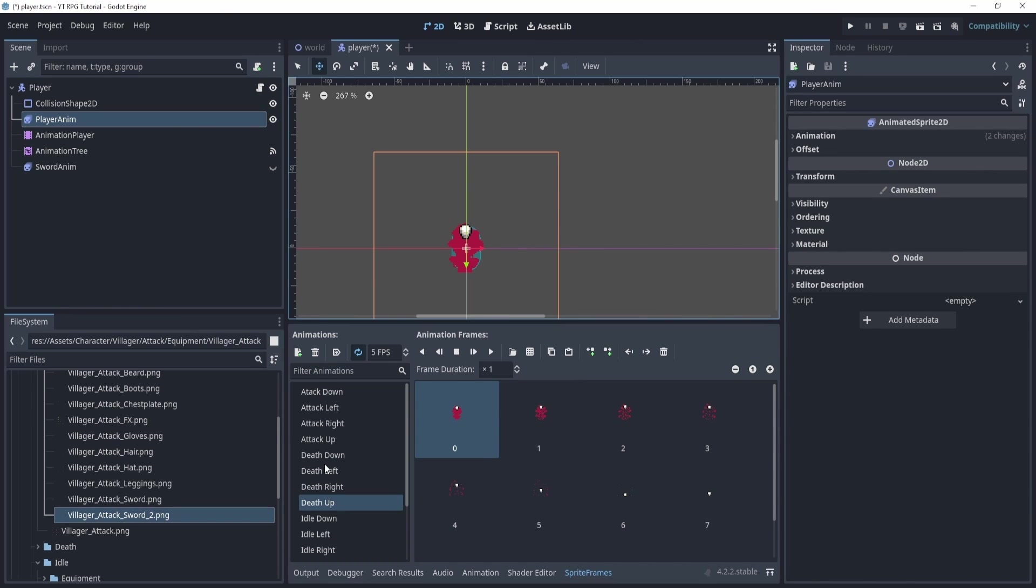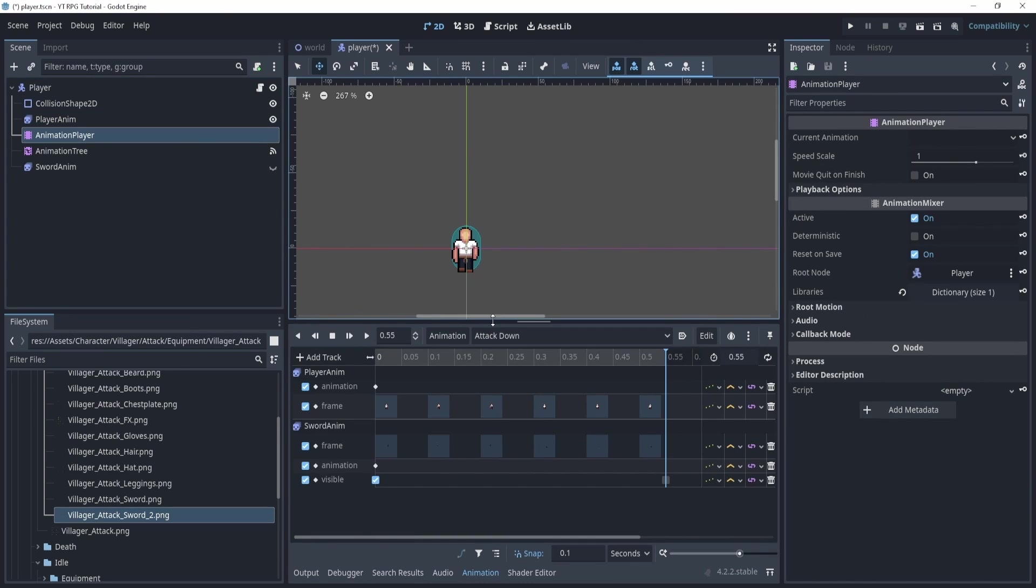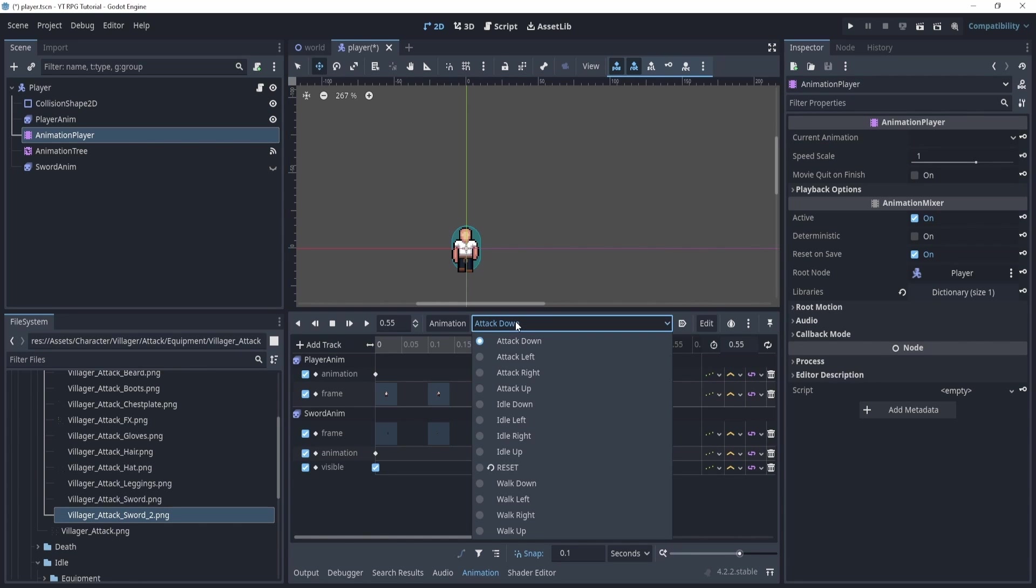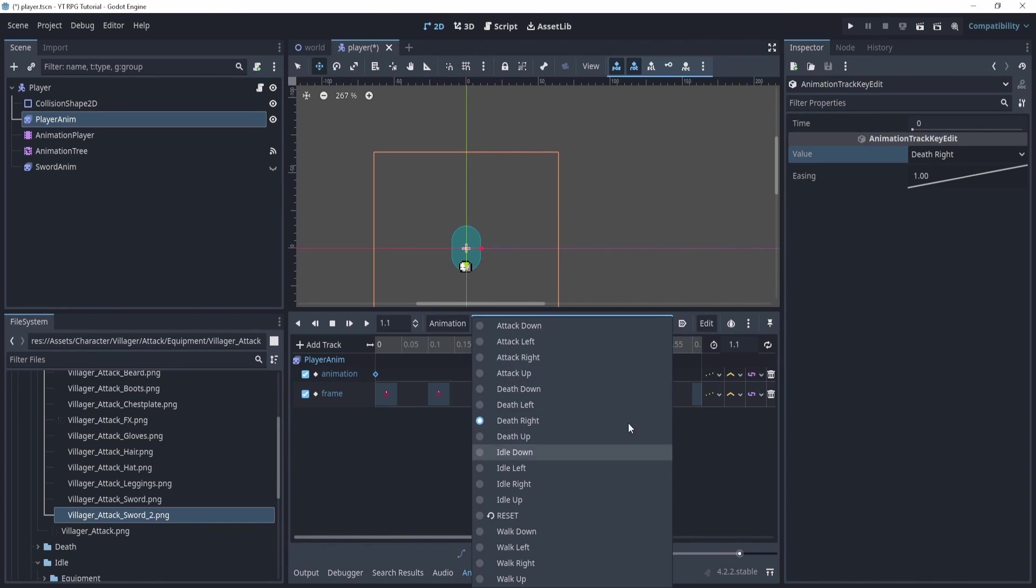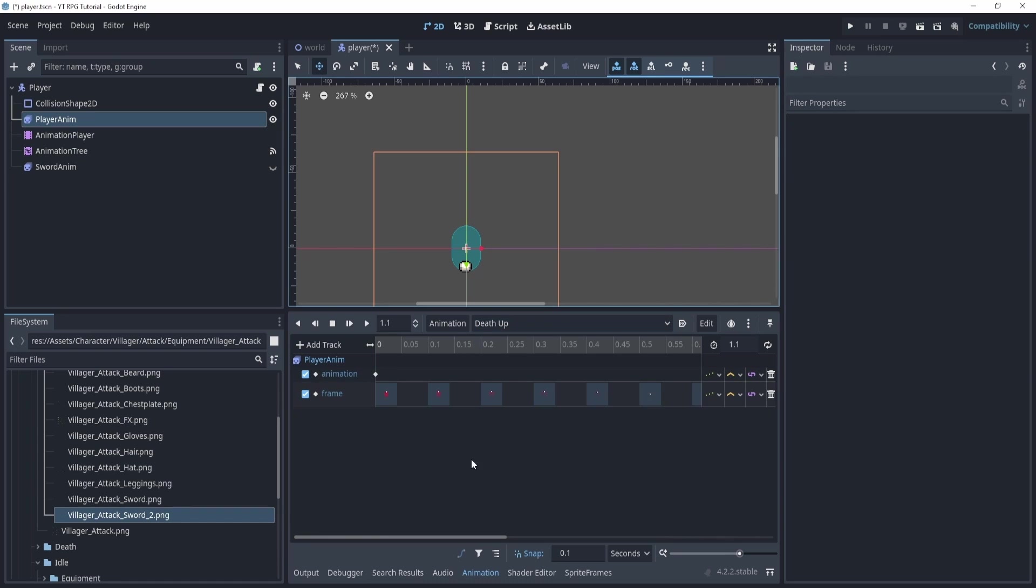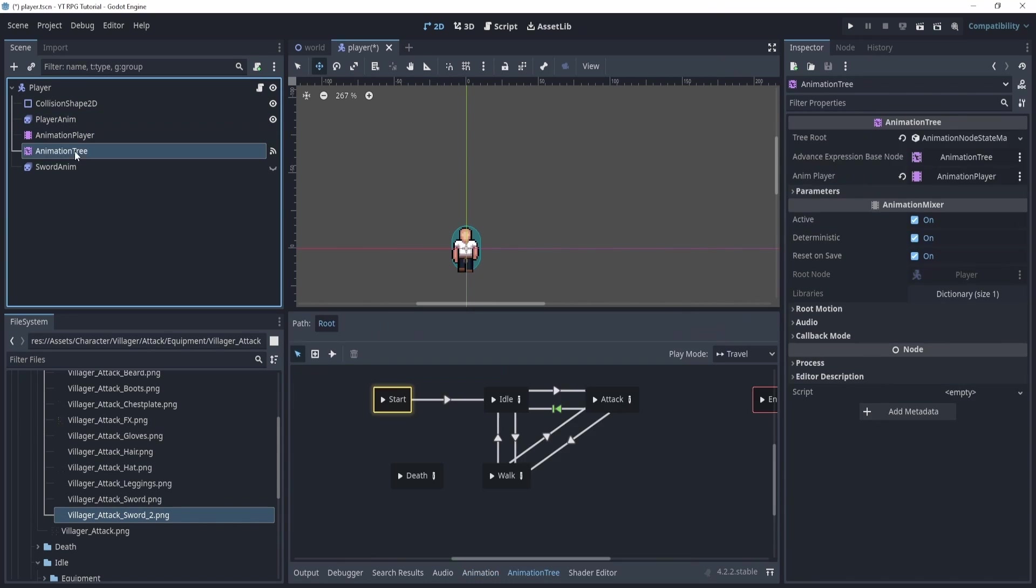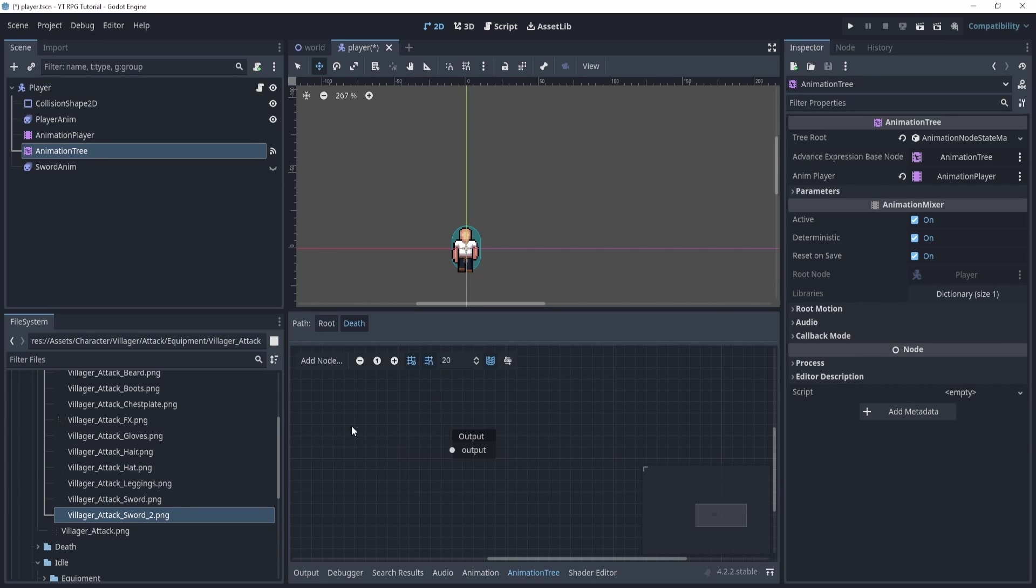All right, now you can see I've loaded in all the death animations. Now we want to repeat the same thing for the animation player. So again, I will speed this part up, and I will meet you when I'm done. All right, I have loaded in all the animation players for animation player. So we have all the frames here, and I ended up getting 1.1 seconds for each one.